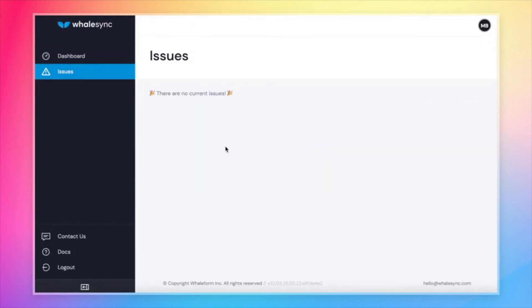What this page will show is if there are any errors that Airtable or Webflow throw during the course of the sync, it will show up here. And so if there is an issue with anything to do with your sync, if we're unable to sync any records, we'll tell you right here.